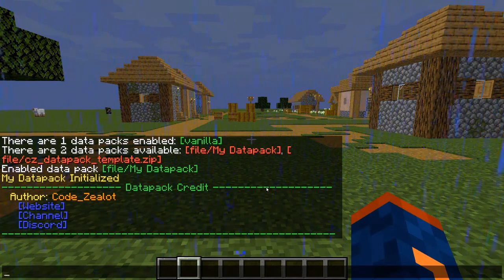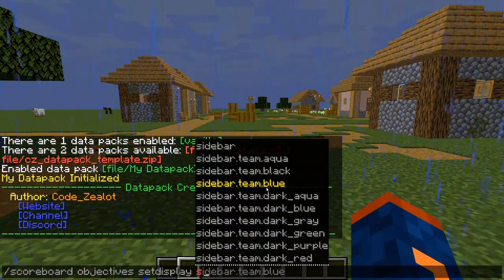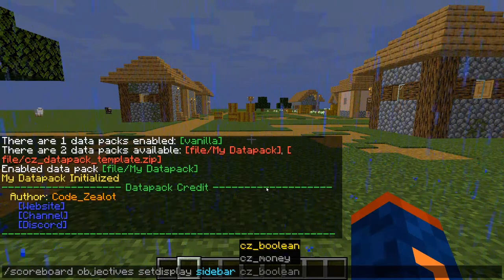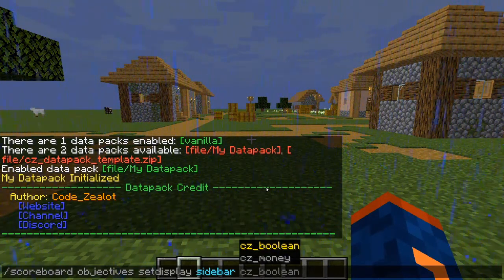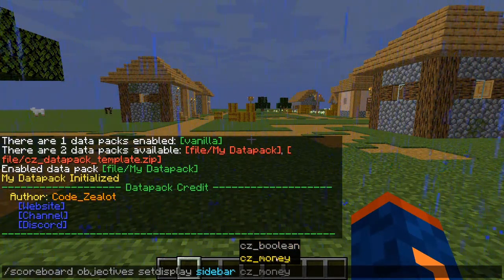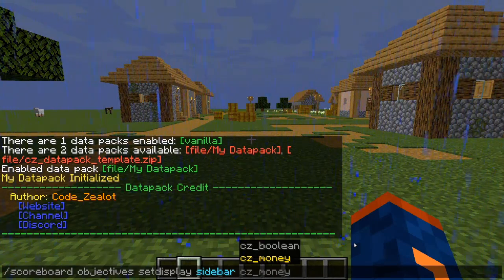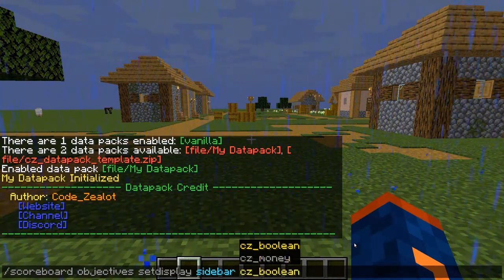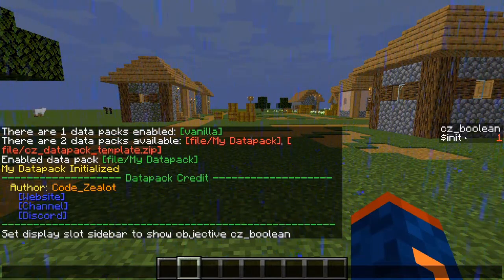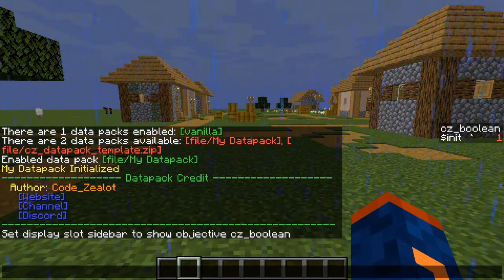To test that everything worked, let's type 'scoreboard objectives setdisplay sidebar' — we can now see any scoreboard objectives in our world. We see the two objectives our data pack added: one from main.mcfunction and one from install.mcfunction. If we set the cz_boolean objective to the sidebar, we can see that our fake player 'init' has the value of one, which was set by the very last line of our init function.